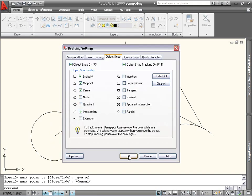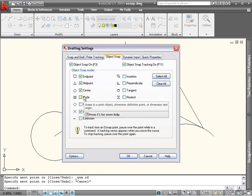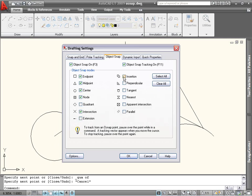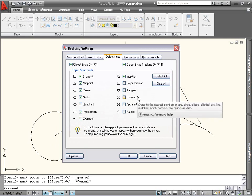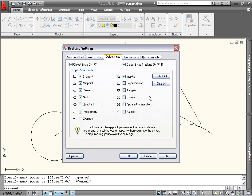In this dialog box, you can check or uncheck as many object snaps as you want in one step. A quick note about nearest: I don't recommend using it as a running object snap, since it's easier to accidentally use it instead of a more precise snap, like endpoint or midpoint.